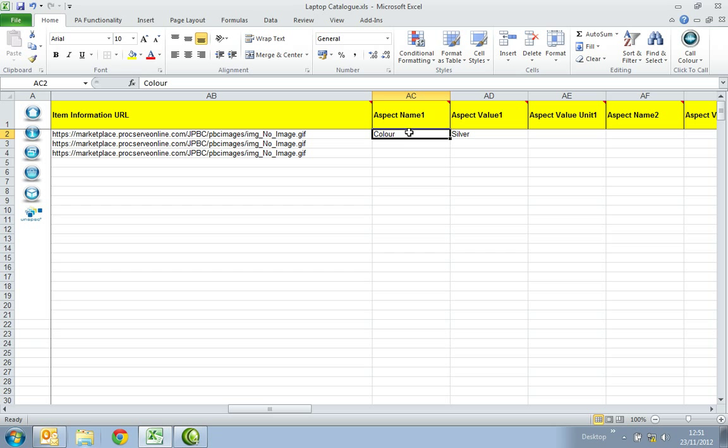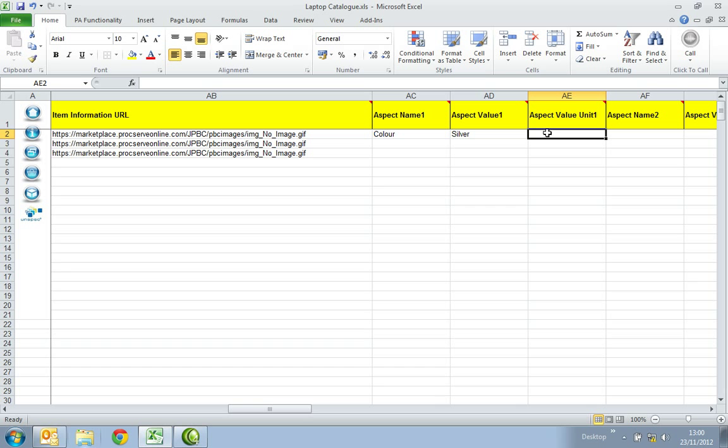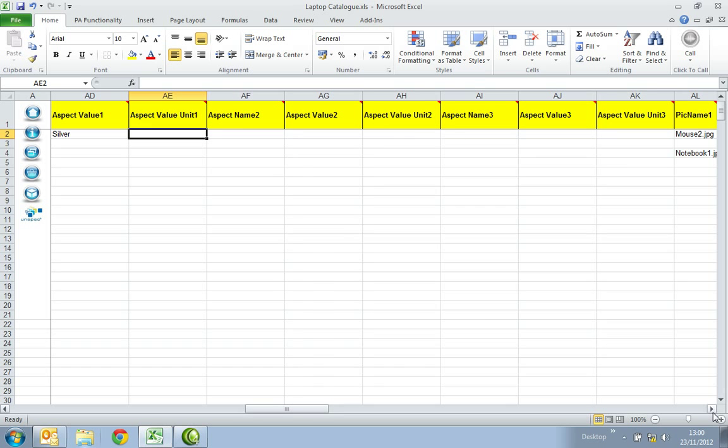In the Aspect Name 1 column, insert the name of the item aspect. For example, colour, height, length, width, weight, colour size. If an aspect name is entered, an aspect value is mandatory. In the Aspect Value 1 column, insert the value associated with the name. For example, silver as the aspect name is colour. In the Aspect Value Unit 1 column, insert the unit of measure associated with the aspect value. For example, if the aspect name is colour size with an aspect value of 16.5, the Aspect Value Unit might be INH for inches.